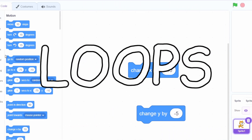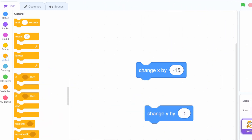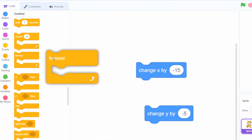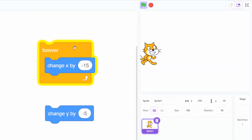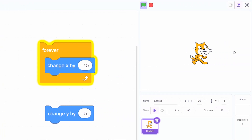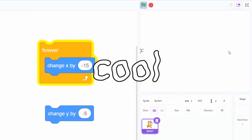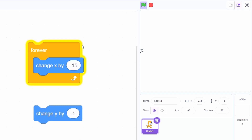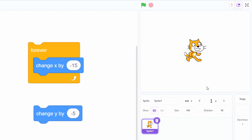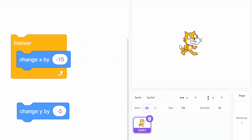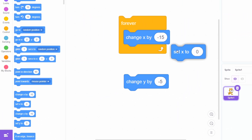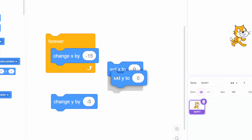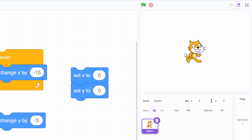Now let's talk about loops. Go into the control section, grab the forever block, and put the change x block in it. Now click on it — the cat is moving to the left forever. So now let's bring him back to the center. Stop the loop, then you can either drag him back to the center, or manually change his coordinates, or better yet, use the set x and set y blocks to reset his position. Programming is all about finding your own solutions.